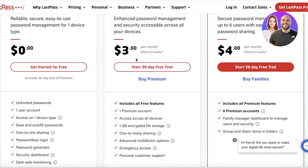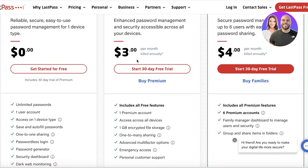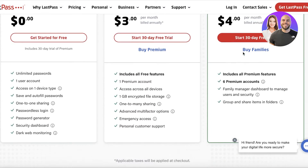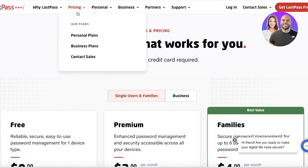Other than the free plan, they have a premium version which allows you to access LastPass across all devices for only three dollars per month. You also get one-to-many sharing, advanced multi-factor options, emergency access, and personal customer support. There is also a family version available.